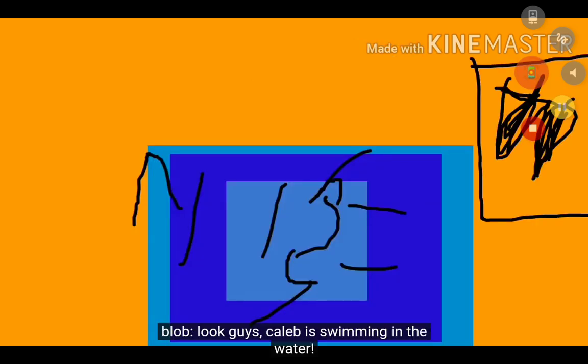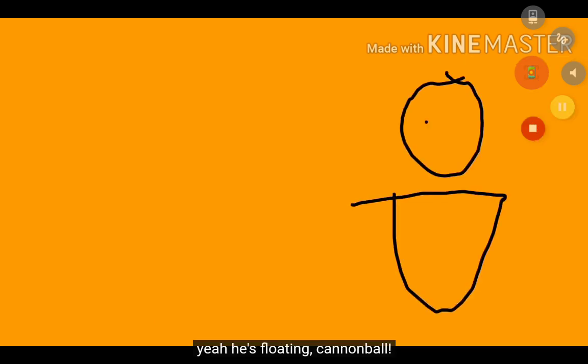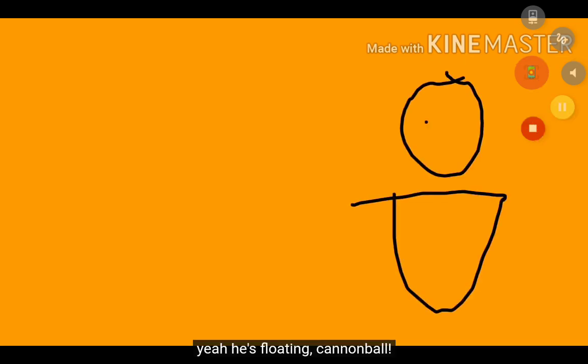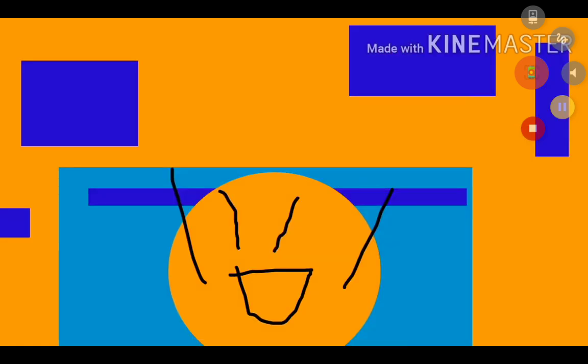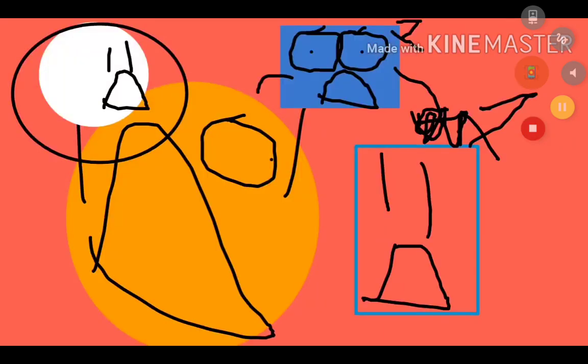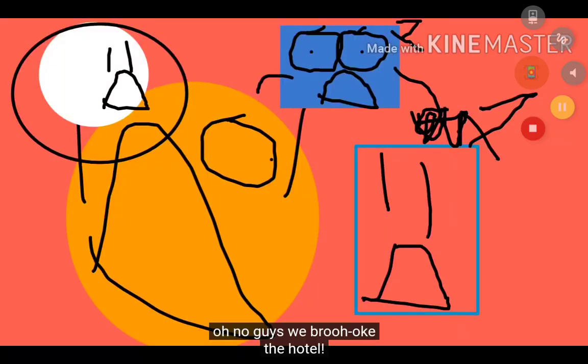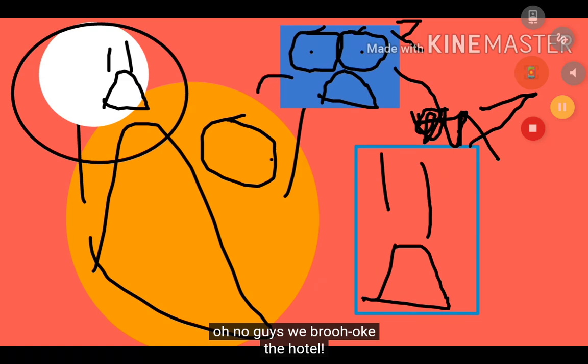Look guys, this looks terrible. I shouldn't be watching my own videos. Oh no guys, we broke oak! Yeah, duh.